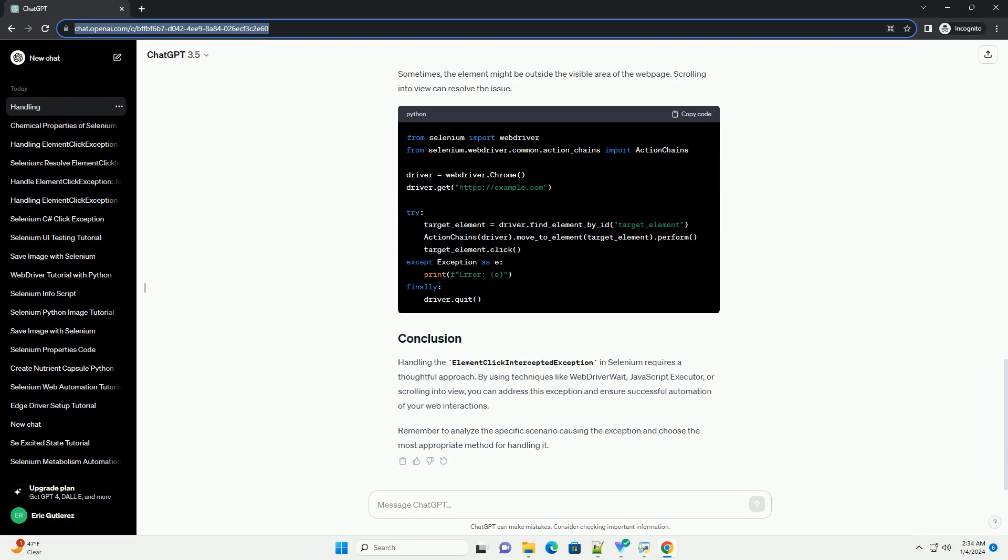Sometimes, the element might be outside the visible area of the webpage. Scrolling into view can resolve the issue.